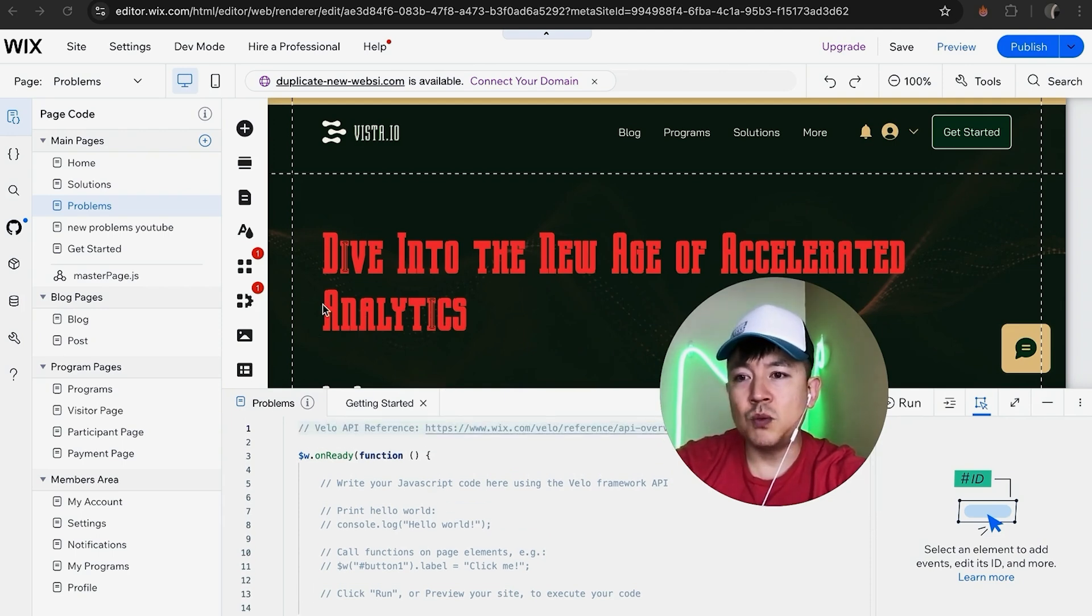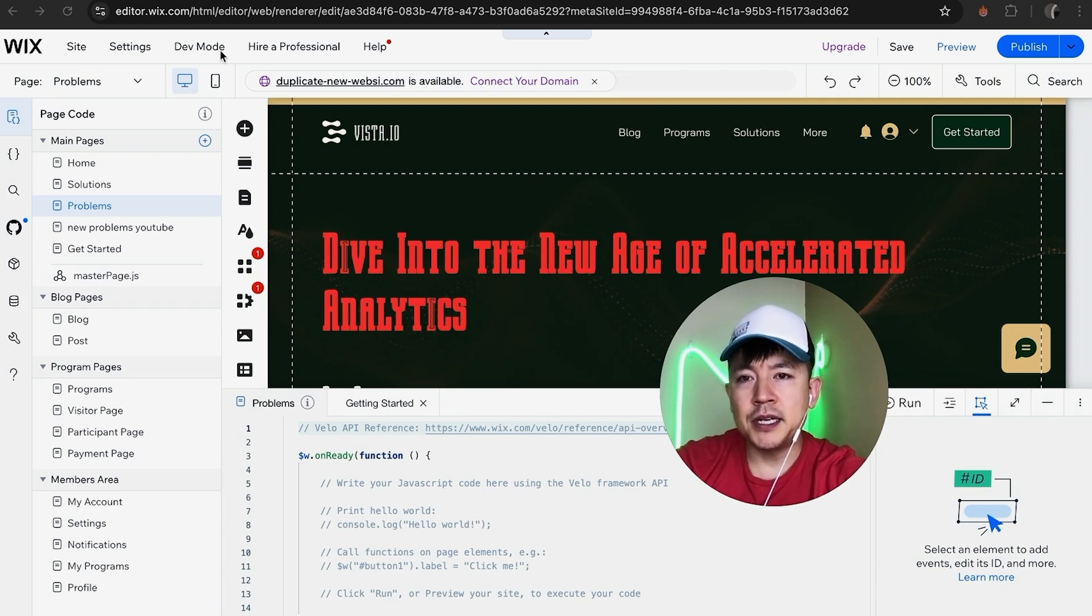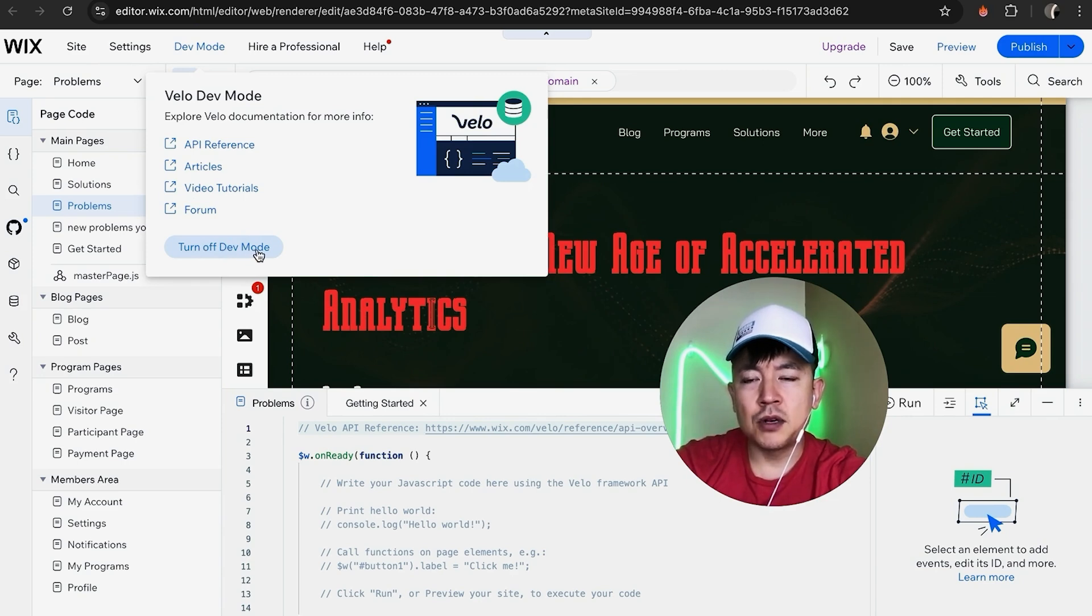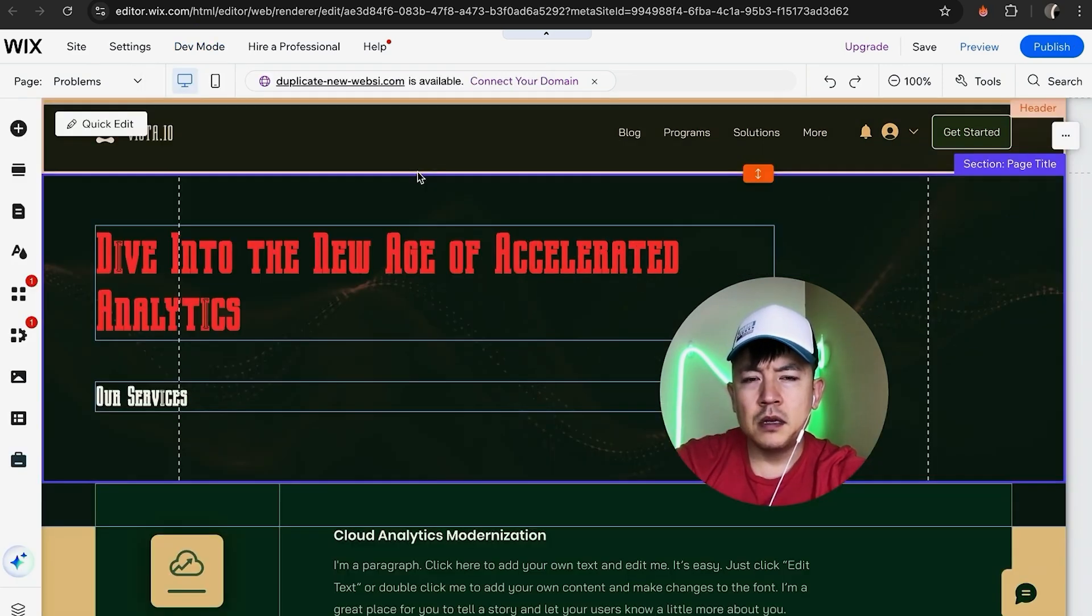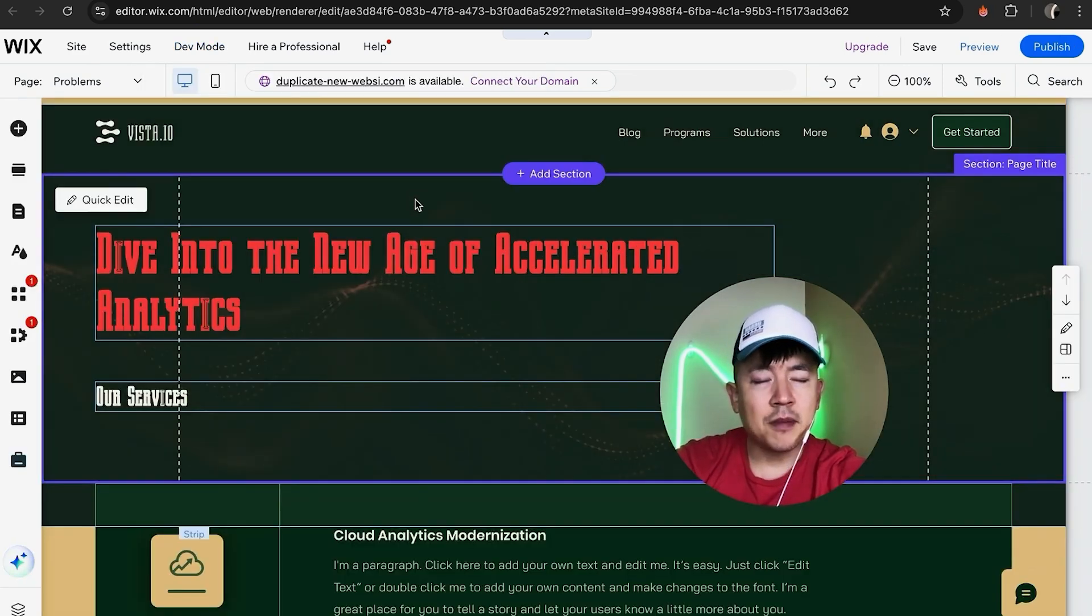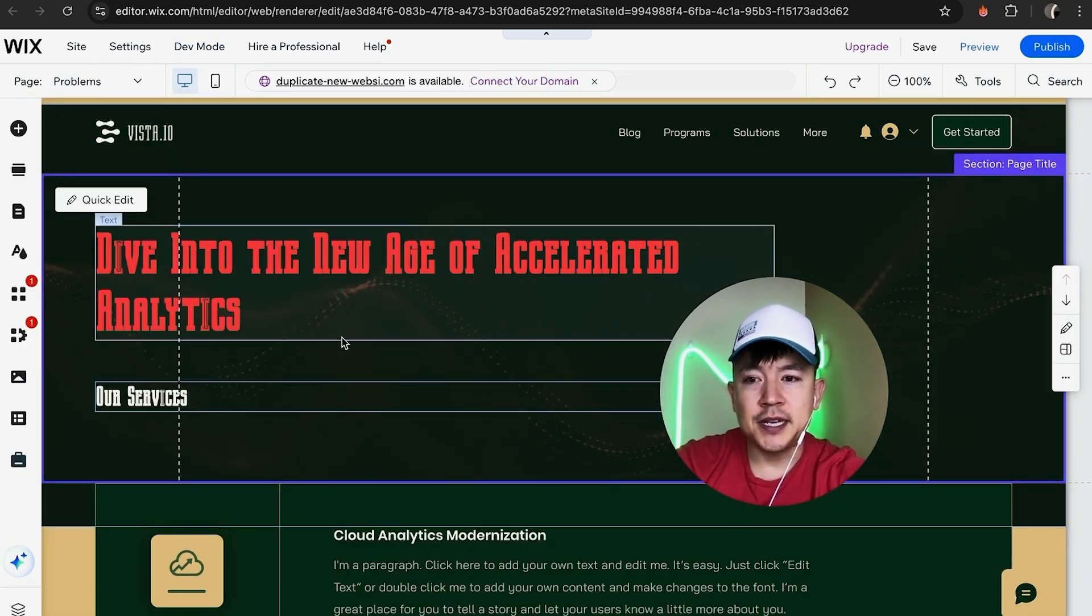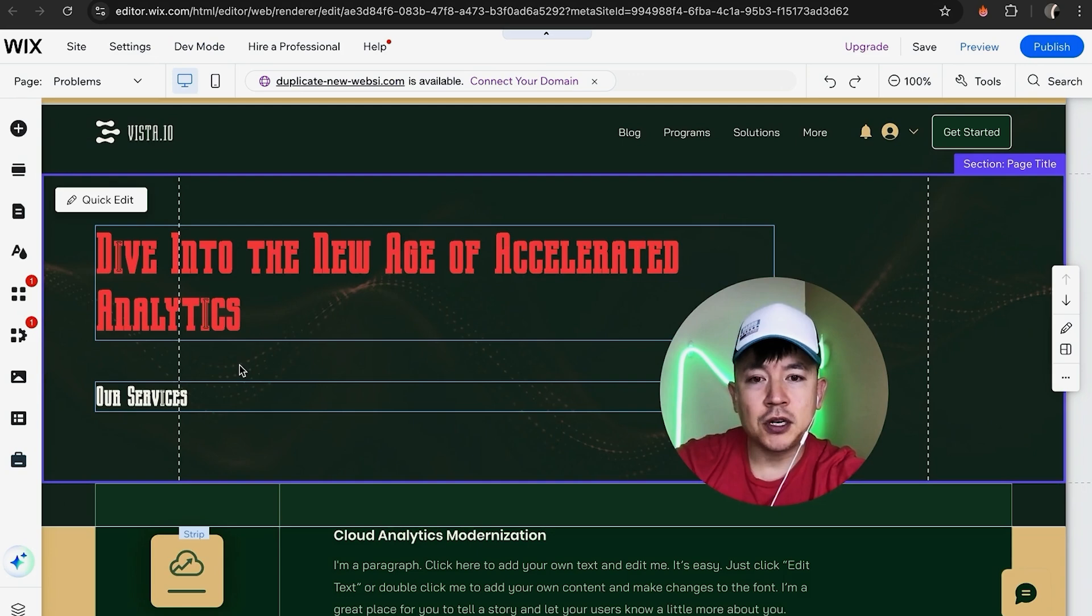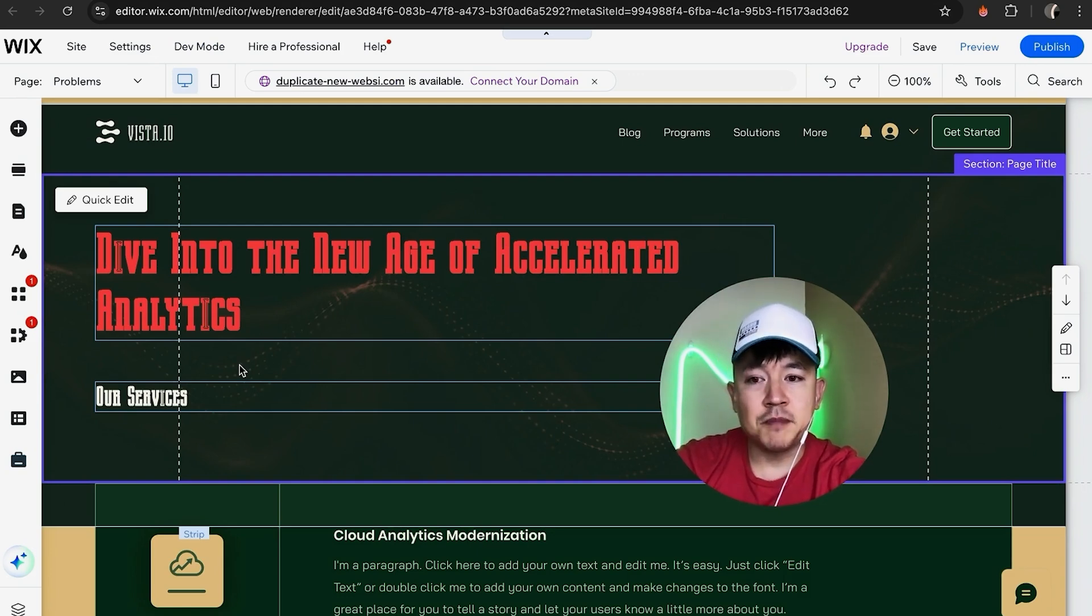Up here at the top, you'll see this menu. Click on this button called Dev Mode. Once you do that, you'll see a dropdown menu. Look for this button at the bottom: Turn Off Dev Mode. A quick second later, the page refreshes. Now you can see it's back in the drag-and-drop feature of Wix—it's no longer in dev mode.